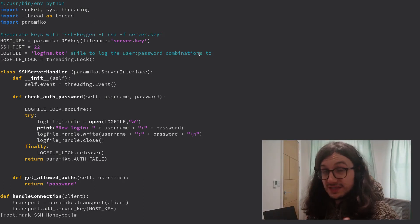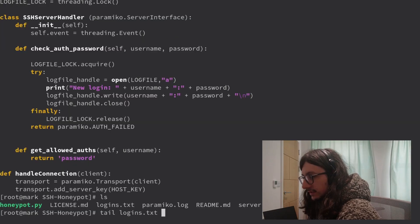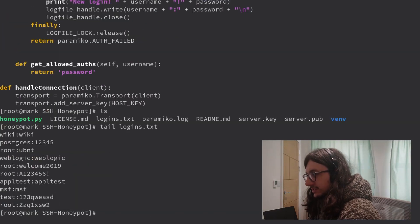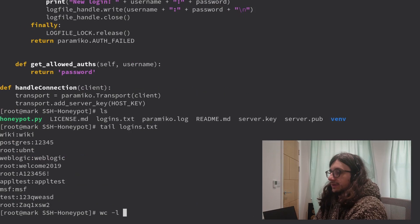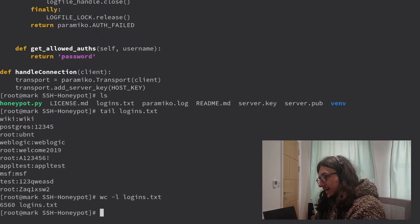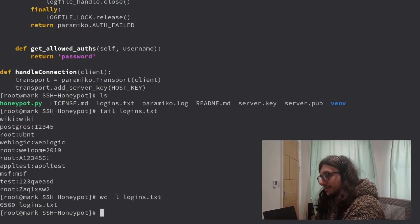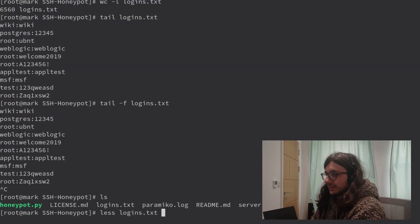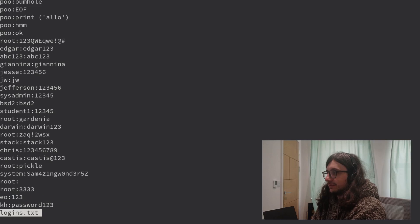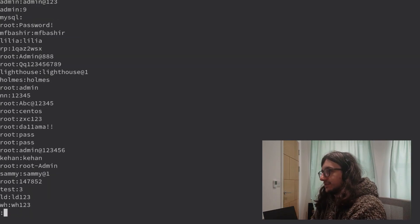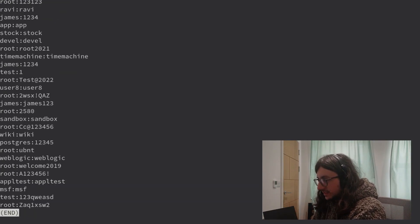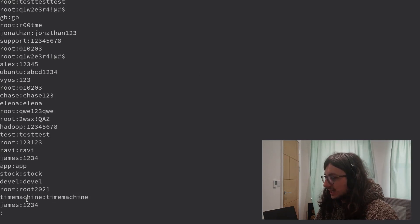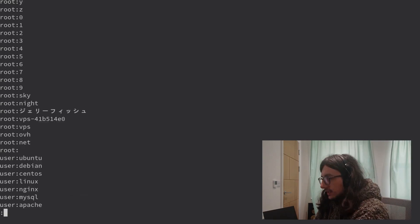This is not a video on how to set it up. All it does is look in logins.txt — it logs the passwords. That many people have failed a login. Let's do some interesting things with this file. You can see all the usernames and passwords. Any interesting ones? Time machine, time machine — maybe that's an Apple one.